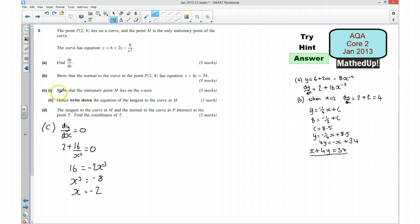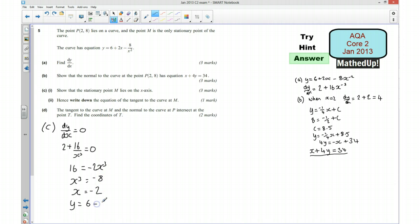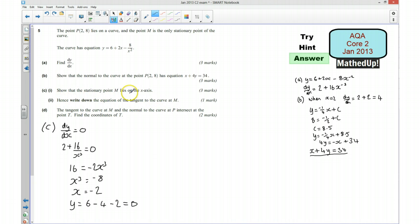Now we know the x-coordinate of the stationary point is negative 2, we need to find the y-coordinate. Substituting into the original equation: y equals 6 plus 2 times negative 2, take away 8 over negative 2 squared, which is 4. So that's 6 take away 4 take away 2, which gives 0. So the stationary point lies on the x-axis because it has coordinates (negative 2, 0). Therefore M lies on the x-axis.